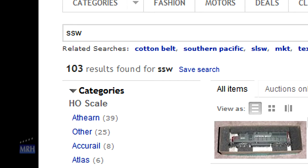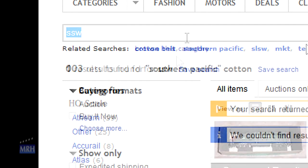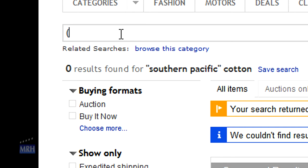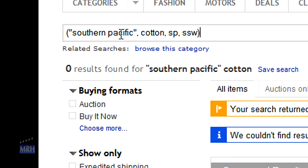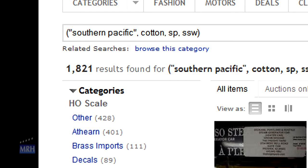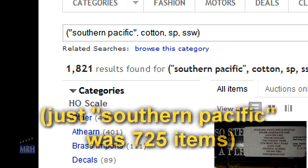So how do I combine these four different searches into one? I put the four search terms inside parentheses, separated by commas. Southern Pacific is two separate words, so I enclose it in double quotes. When I do this search, I get 1,821 items — a combination of Southern Pacific, Cotton Belt, SP, and SSW all in one list.